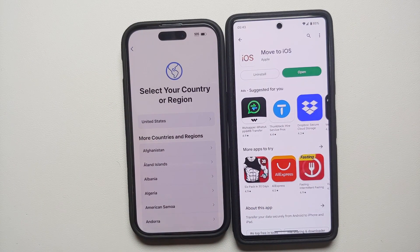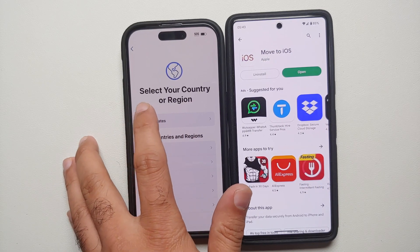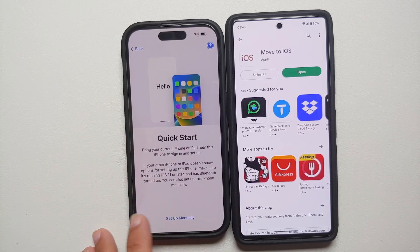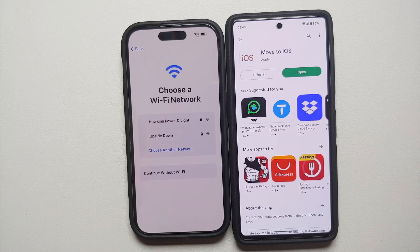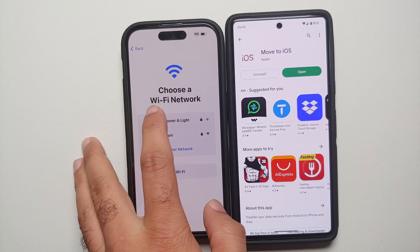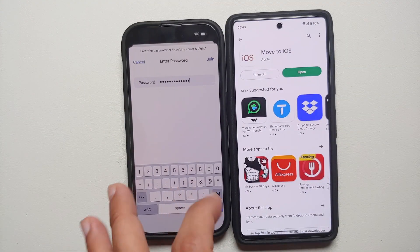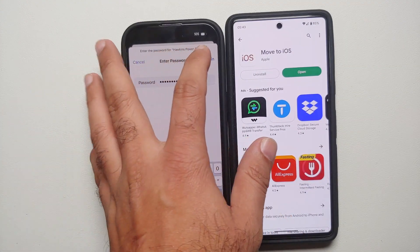On the iPhone, choose your language as English. A super important thing to note: if you want your WhatsApp chats to be transferred, you have to factory reset your iPhone or set it up from the beginning. Choose your country and region, then say 'Set Up Manually.' Make sure you connect both phones to the same Wi-Fi network and enter your password.